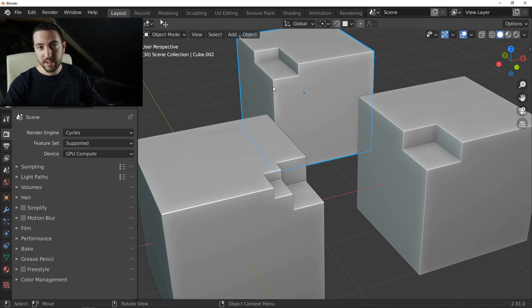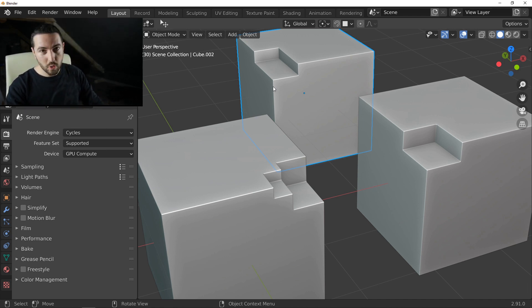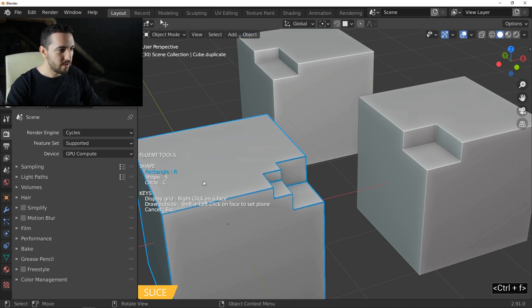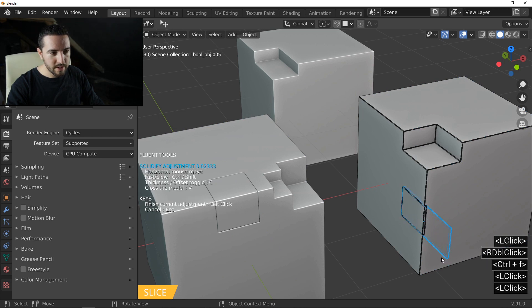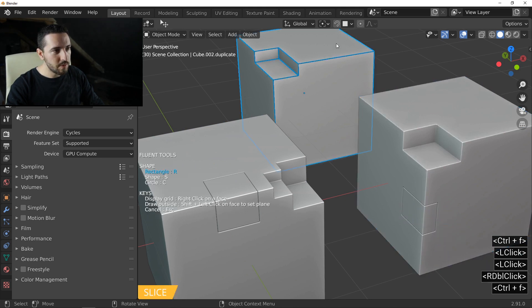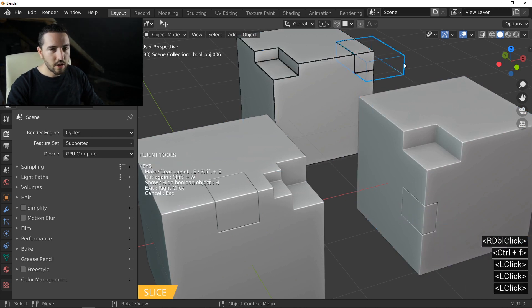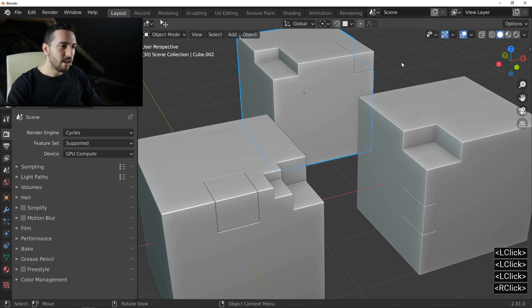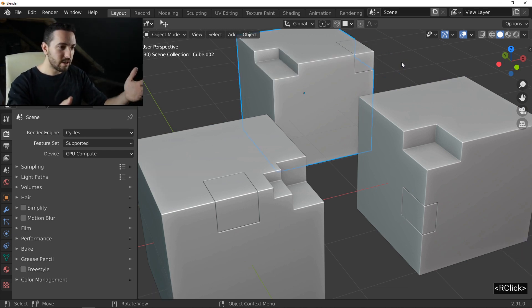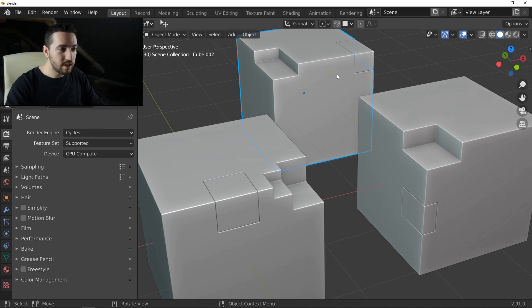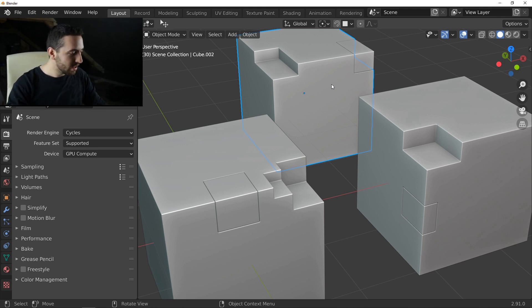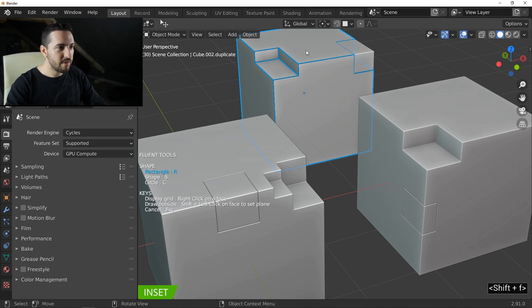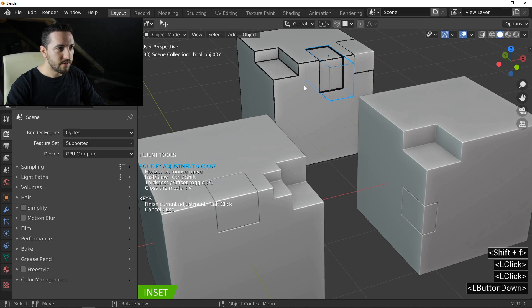After the cut, the slice. The slice is Ctrl-F. It works like the previous — just place the cursor over an object and press Ctrl-F. The last operation that you can make with a shortcut in Fluent is the inset. After Alt-F, Ctrl-F, the next one is Shift-F to call the inset.